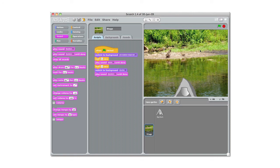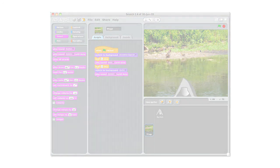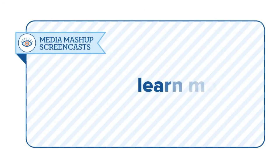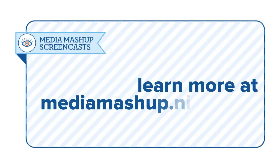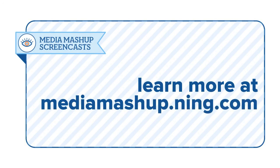The other part of this project is you can save it on the Scratch website, and then you can take a look at how we connected Scratch projects to the Google Maps by looking at the mapping resource on the Media Mashup website. So thanks.